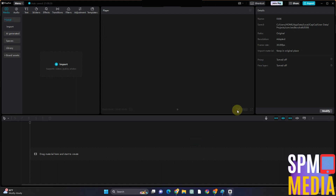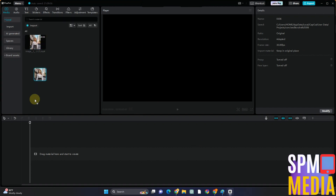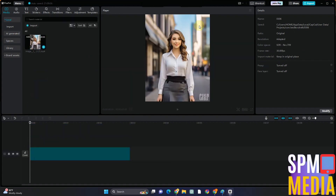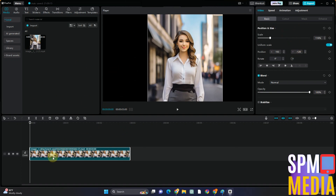Hello everyone, welcome back to our channel. Today I'm going to show you how to add keyframes in CapCut PC. This is a very easy tutorial. First, you just have to import a video, and then in order to add a keyframe, you just have to go to this area right here, which is beside Scale.